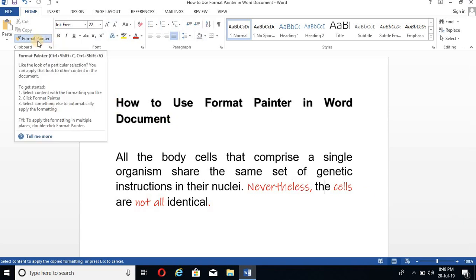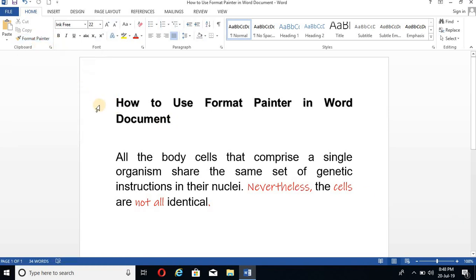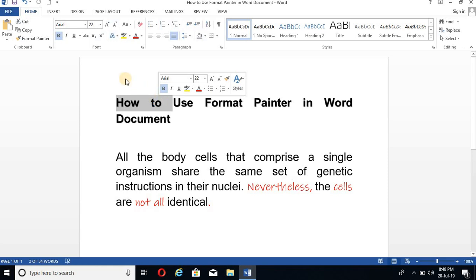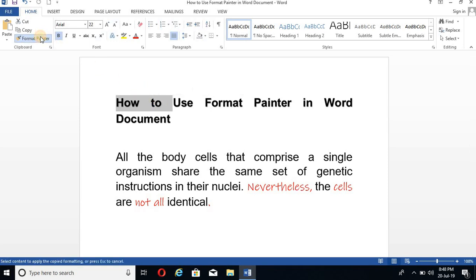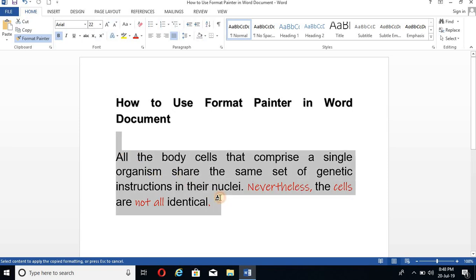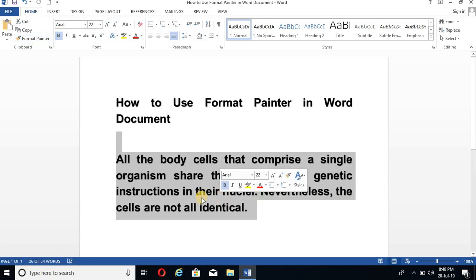Again, just unselect this. And I'm going to select a part of this text like this. And click on the Format Painter. We have again brush. And click on the text.